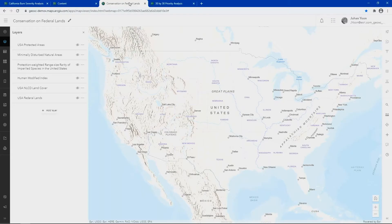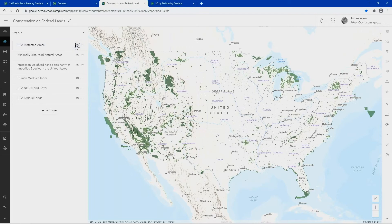The 30x30 initiative is about preserving 30% of our lands and oceans by the year 2030 to balance the physical, biological, and cultural assets of our environment for a sustainable future. Here are the areas already protected within the U.S. — roughly 12% of the lands and 23% of the oceans correspond to an assigned gap status 1 and 2, which requires permanent protection of their natural state.